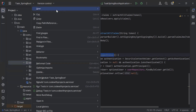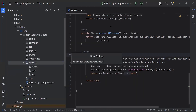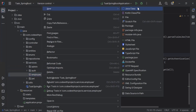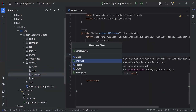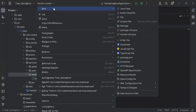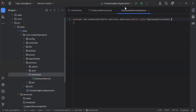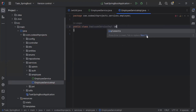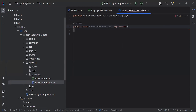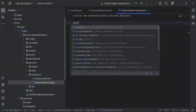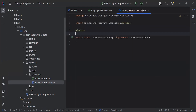Inside the employee package I'm going to create a new interface with the name EmployeeService. Along with the service I'm going to create the class EmployeeServiceImpl. Let me implement this class with the EmployeeService interface.